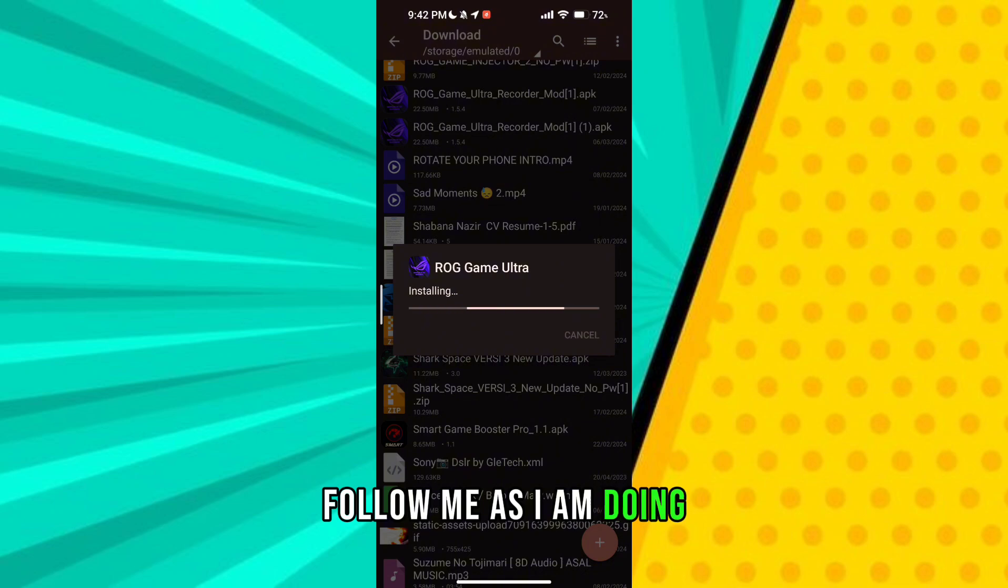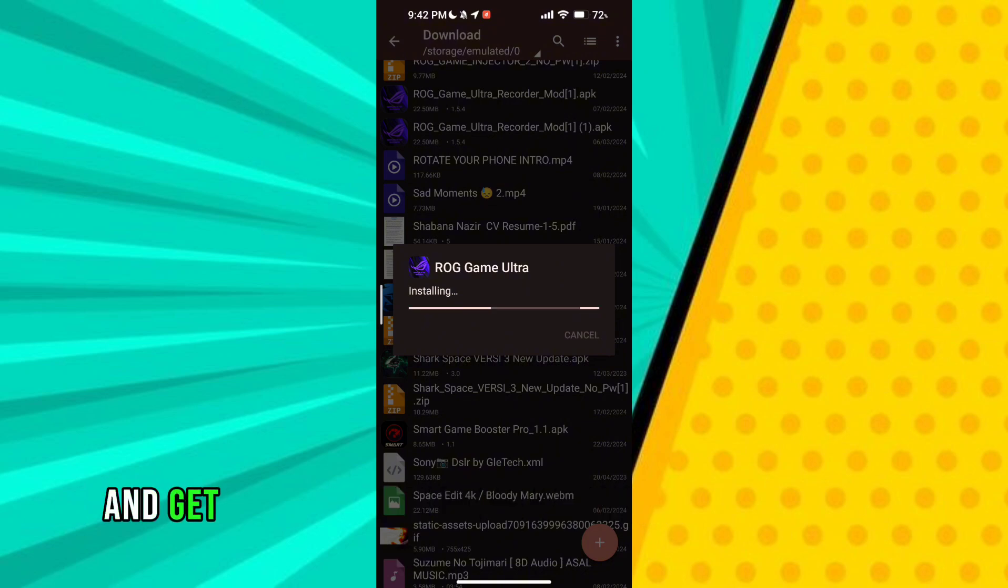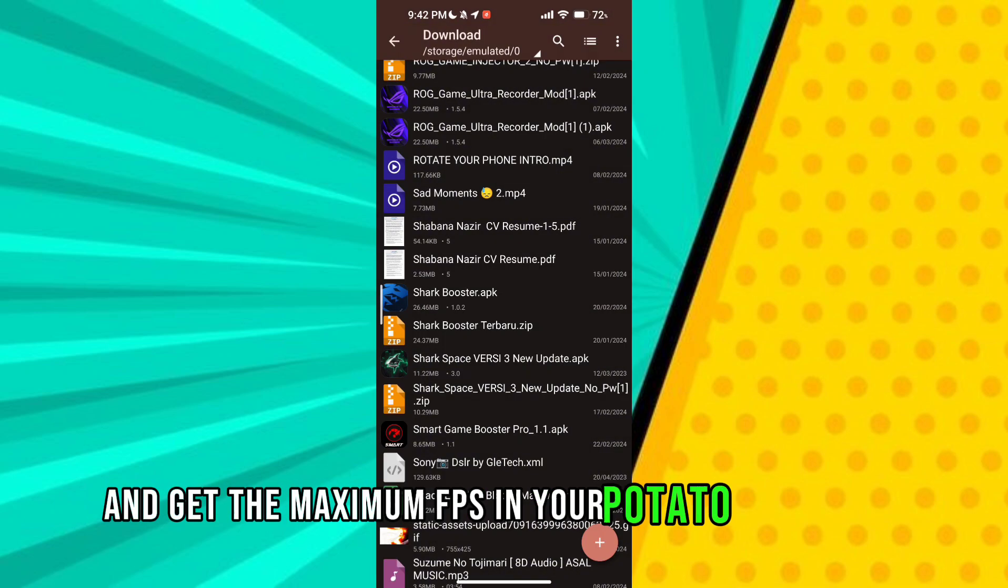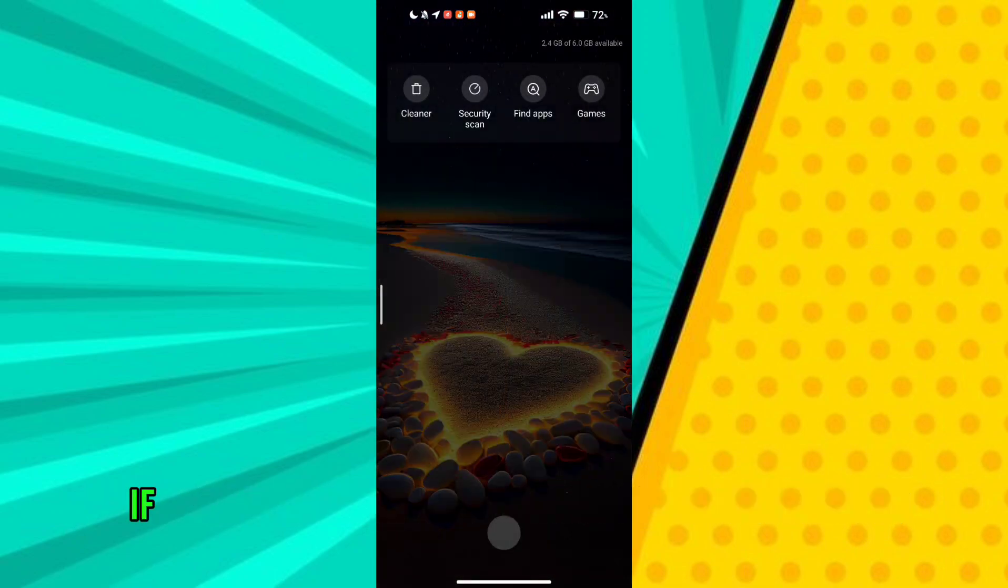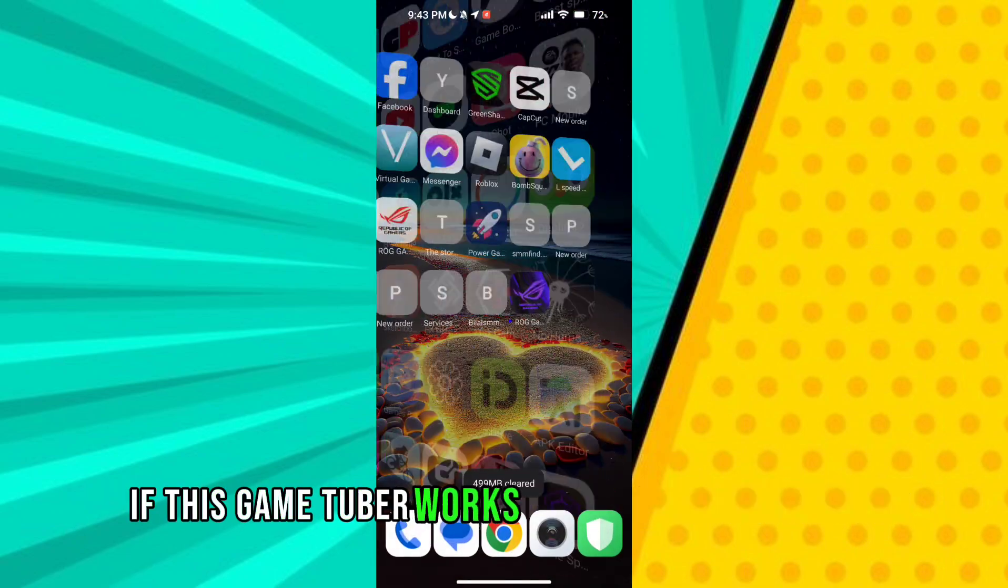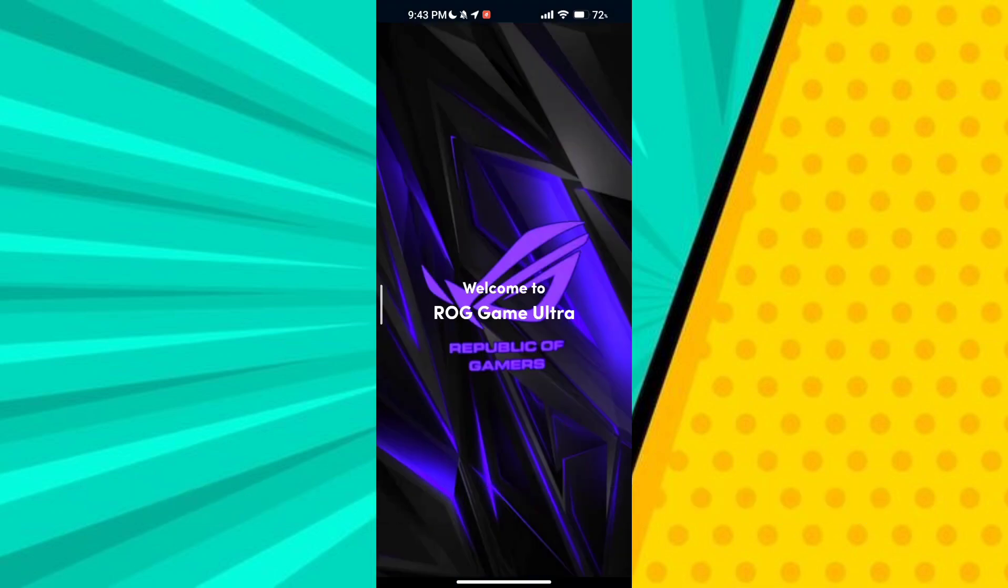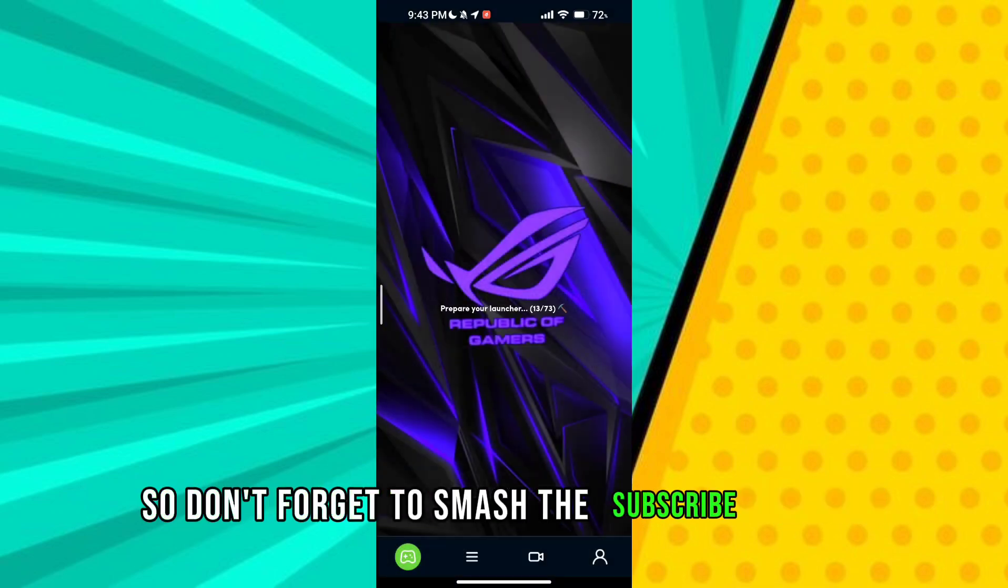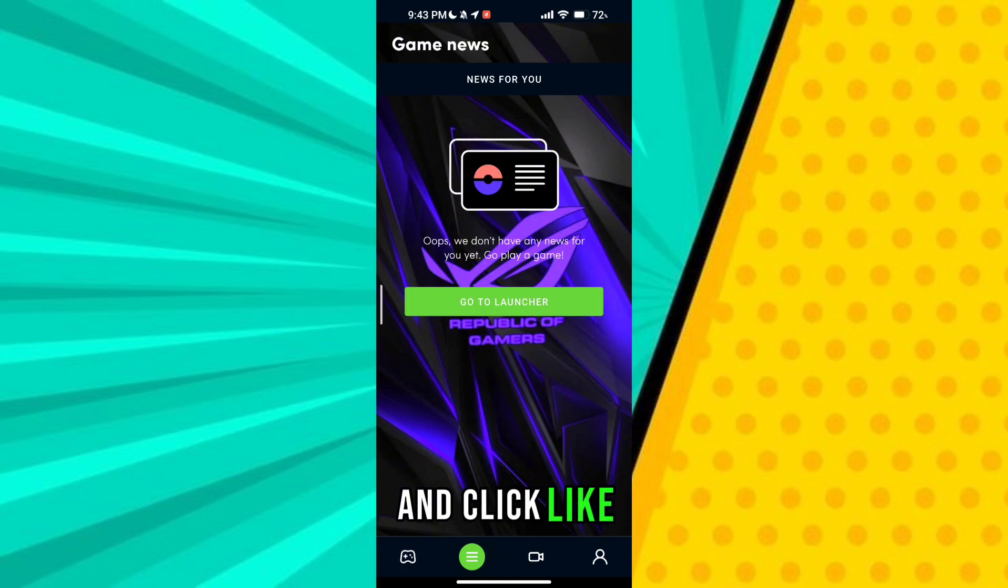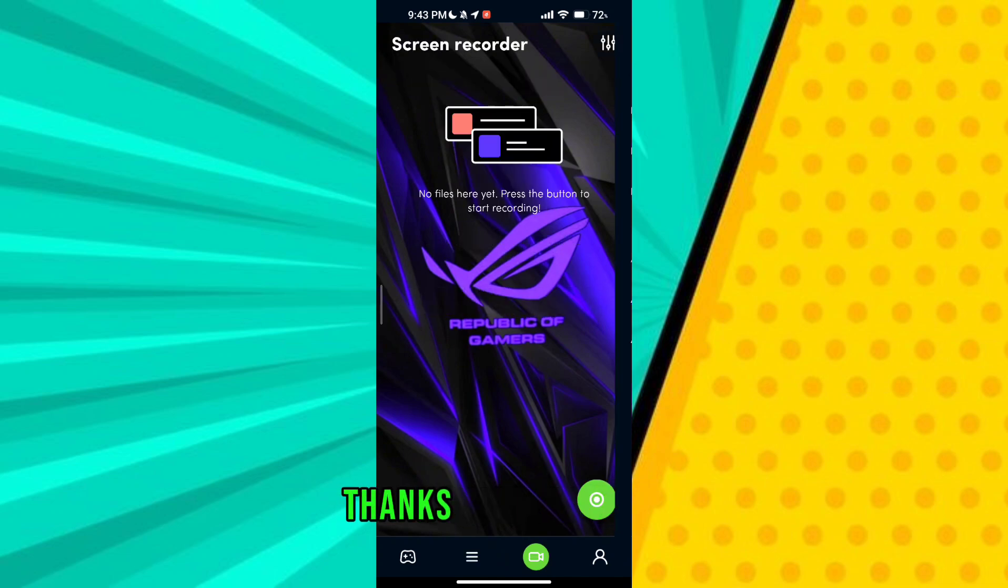And get the maximum fps in your potato device. Guys if this game turbo works for your potato device so don't forget to smash the subscribe button and click like. Thanks for watching.